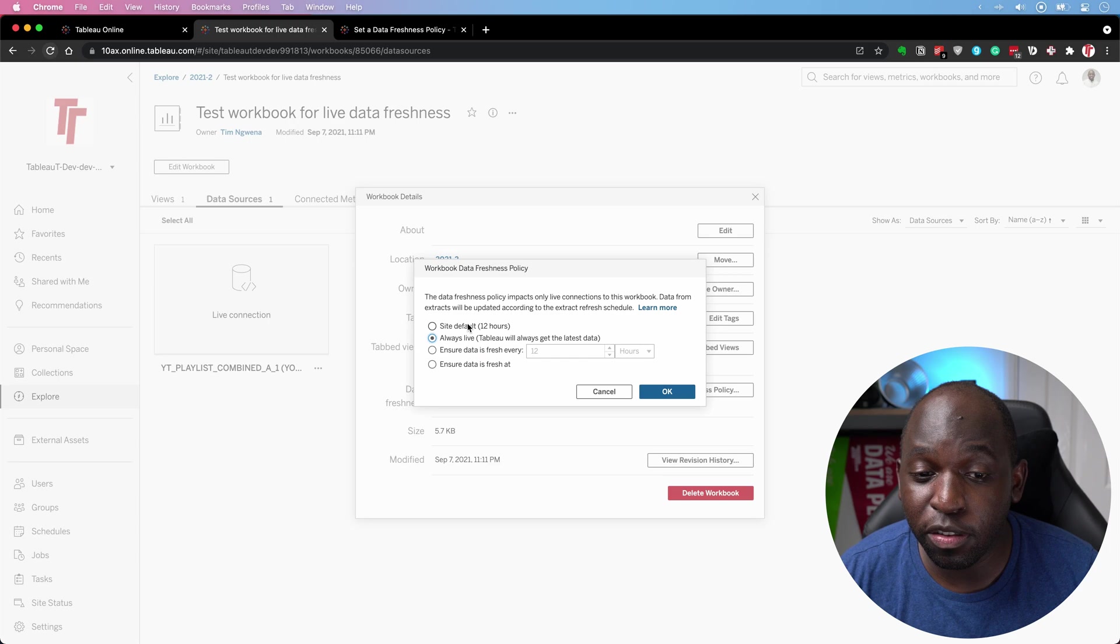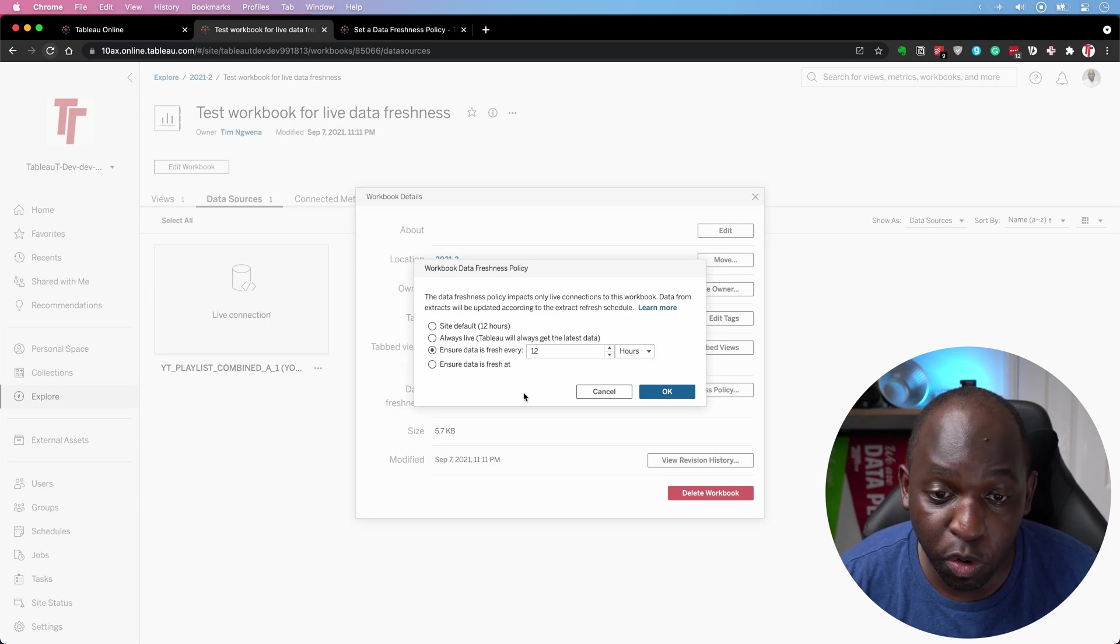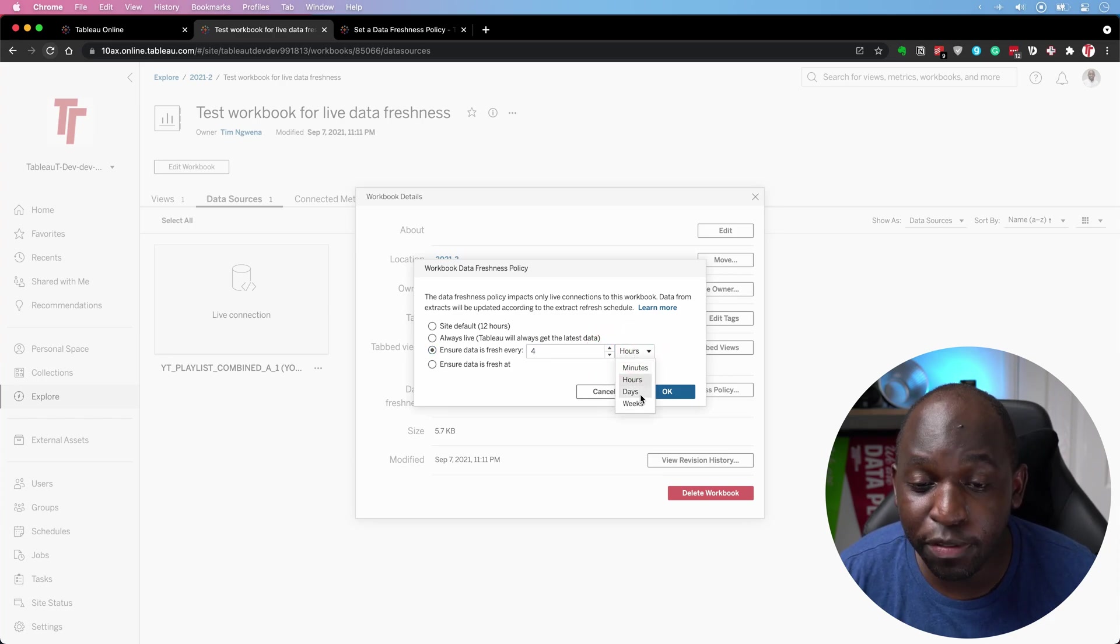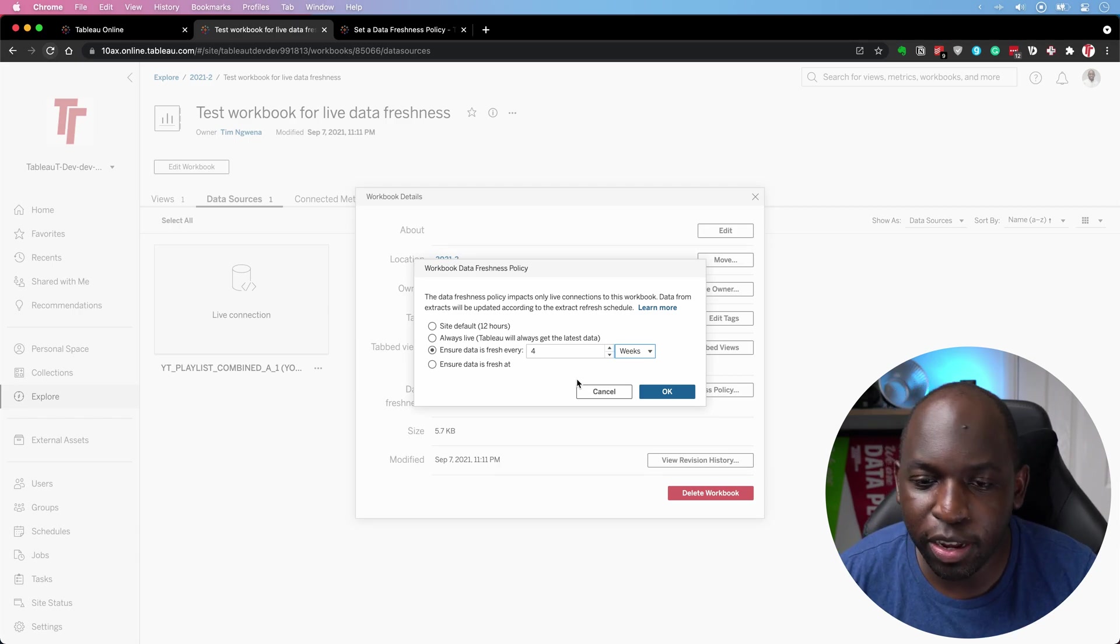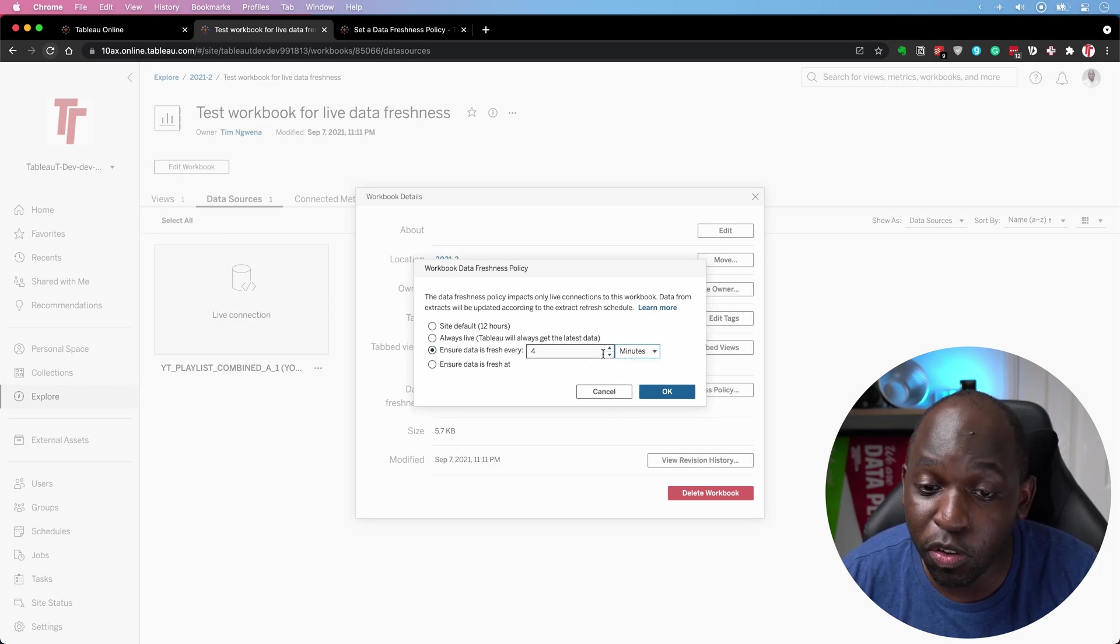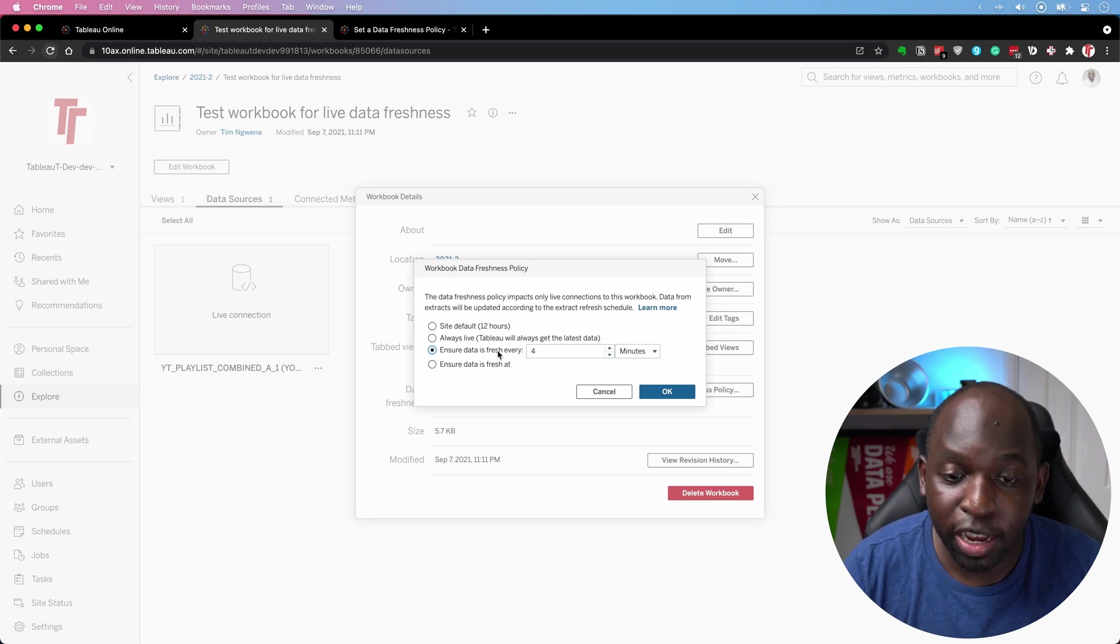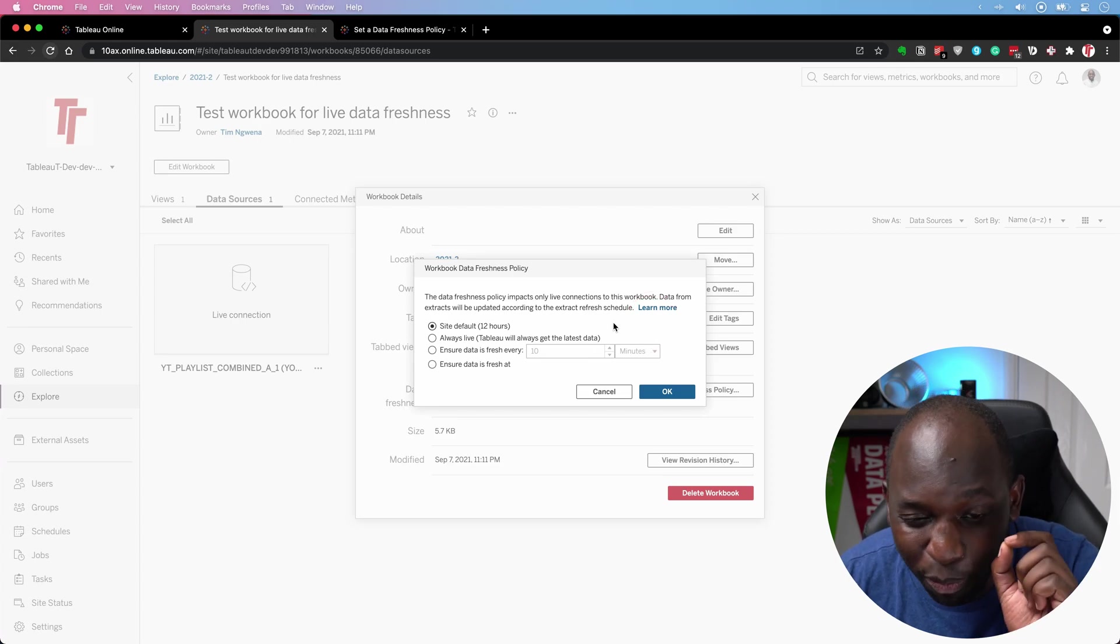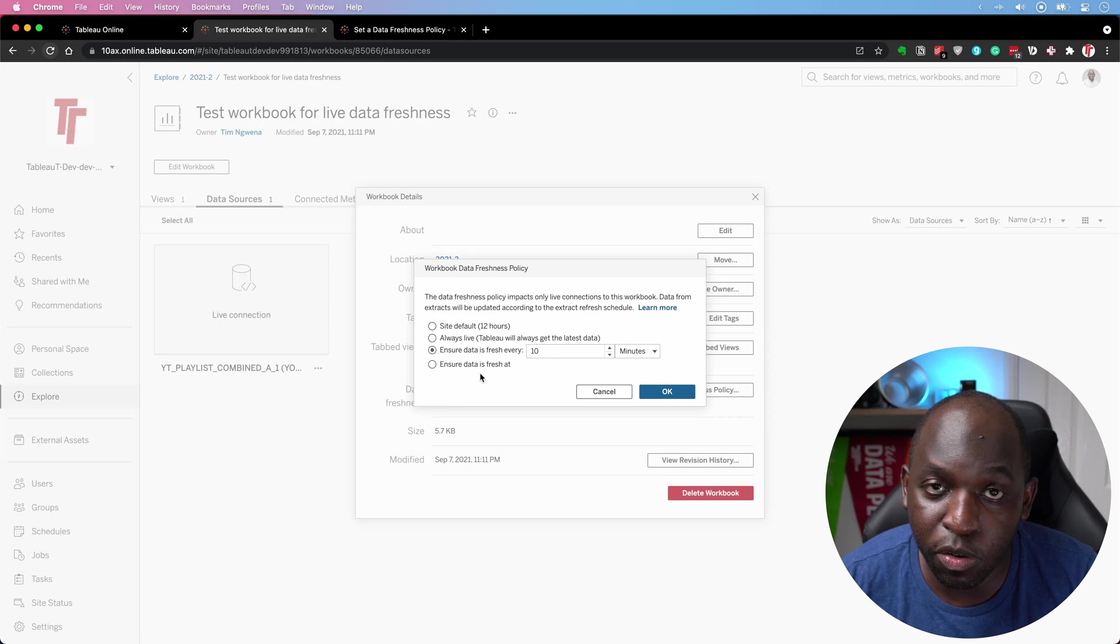But you can also change this value of 12. So if I go down here to the next option, ensure the data is fresh every, I can change this value every six hours, five hours, I can even go all the way up to weeks. So if I've got a live connection that barely changes, I can say to Tableau, hey, keep this cache for up to a month. I don't know when you'd ever use that. But you can also set it as low as minutes. So you can say, hey, every 10 minutes, can you please make sure that this is up to date? Okay, so this is a really nice sort of precise control that we now have. And you can set this to a really nice setup.